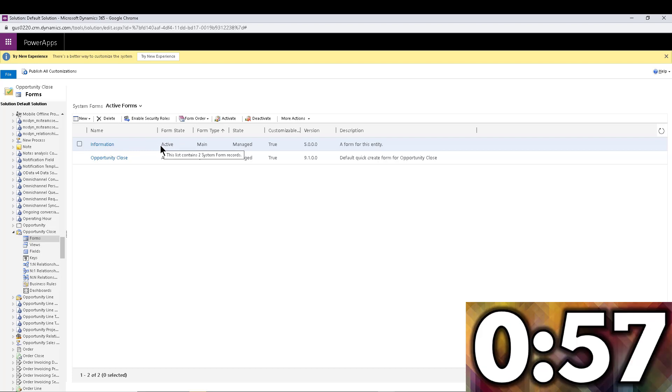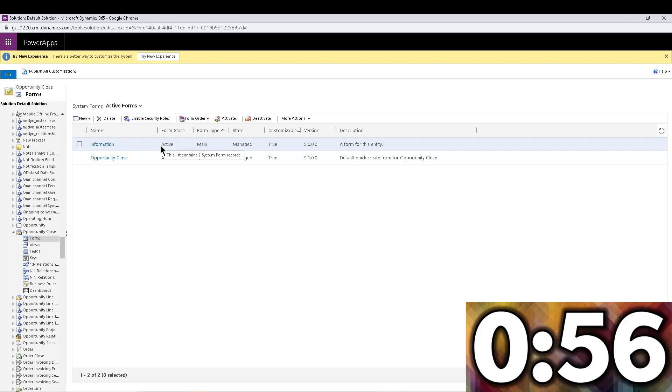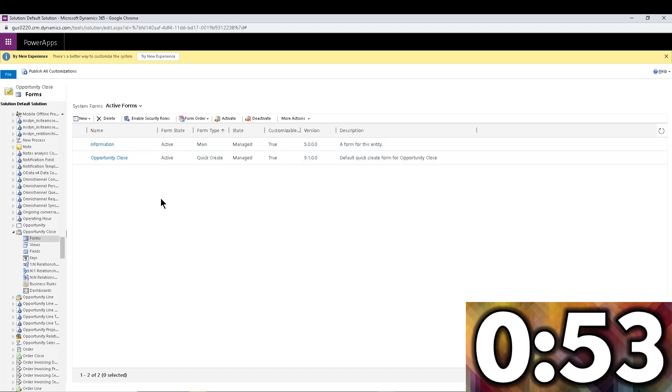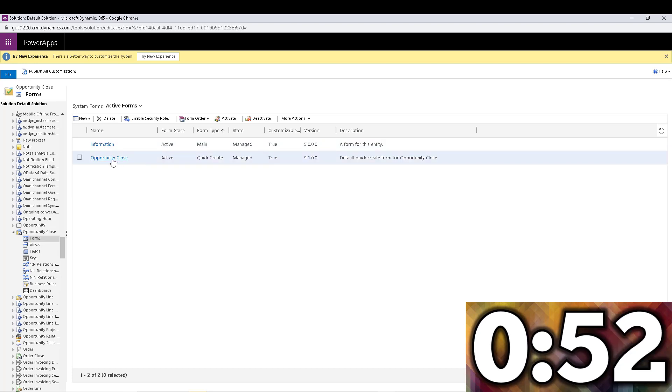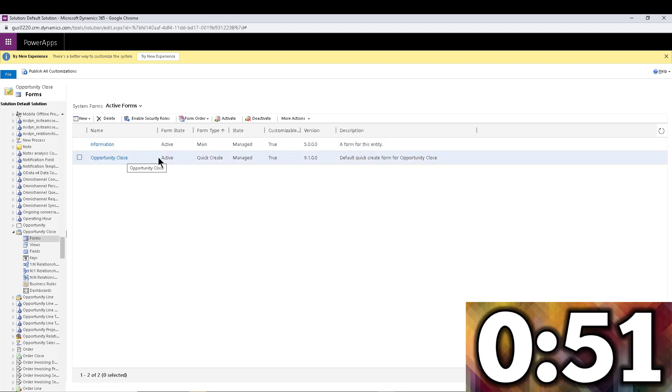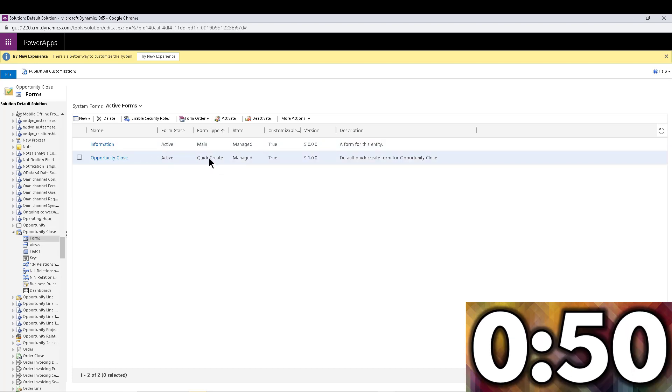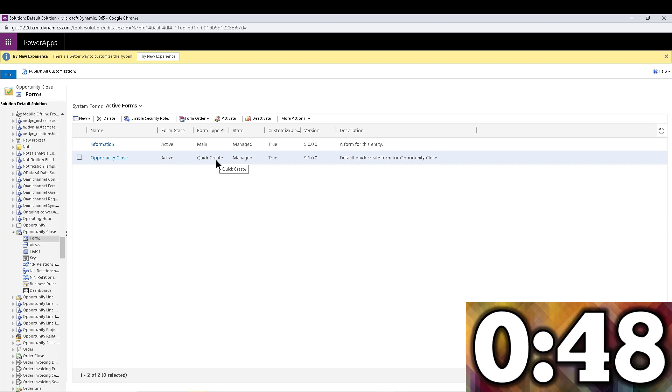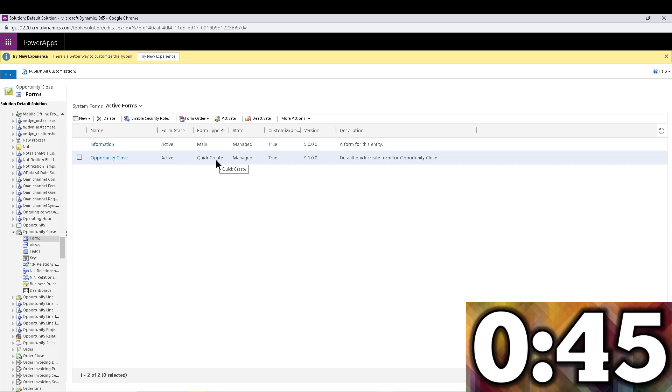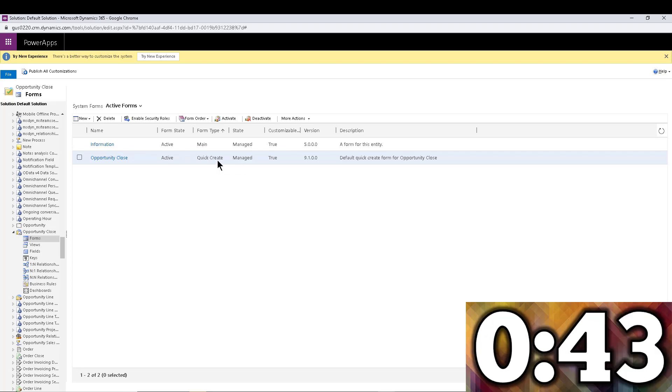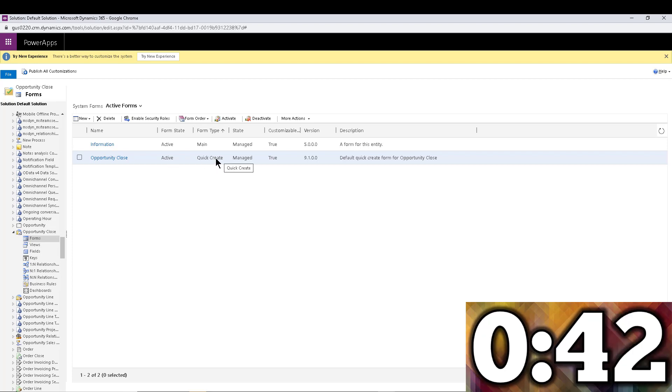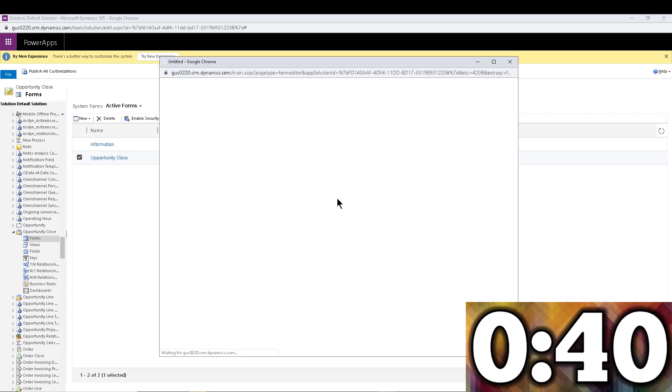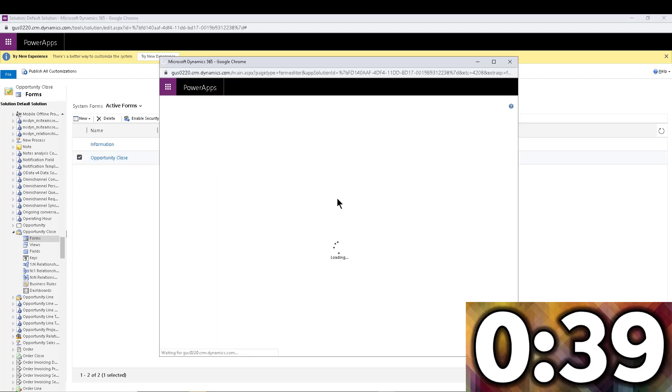They customize the main form and they see that nothing happens. The form that we want to customize is actually the Opportunity Close Quick Create Form. I know it doesn't make any sense because you're in an opportunity and you're trying to close it as lost or won, so why do I need to modify a quick create form? But trust me, that's the one that we want to change.